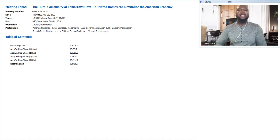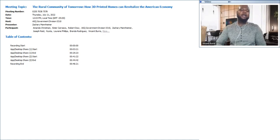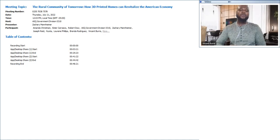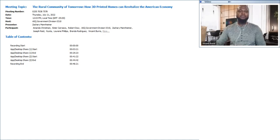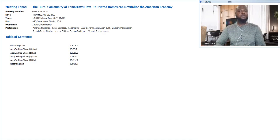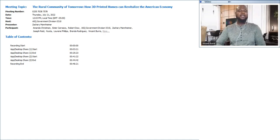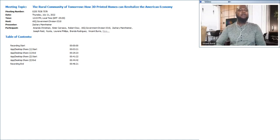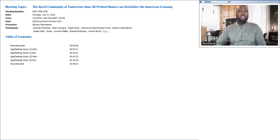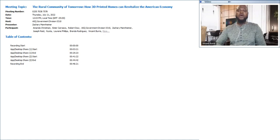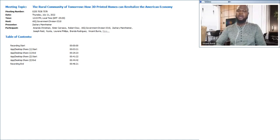Zach grew up in rural Holland in southeast Pennsylvania, and by the time he graduated high school, Holland was sucked into the Philadelphia metro and lost its identity to suburbia. Armed with degrees in theater and philosophy from Muhlenberg College in Allentown, he had zero job prospects, so he moved to London to pursue theater. Two years later, his visa expired and he did what every other American theater major does, he moved to New York City.